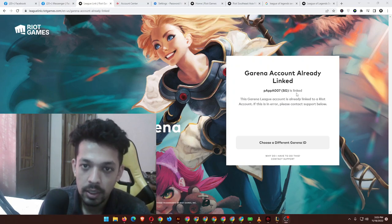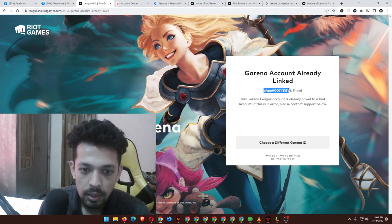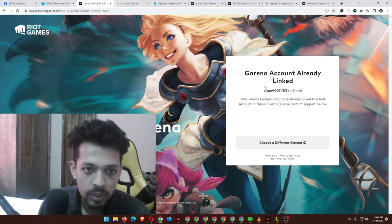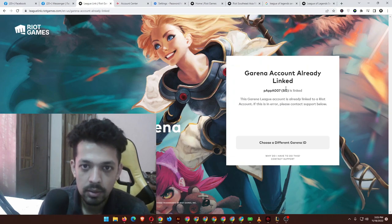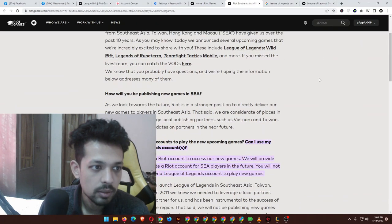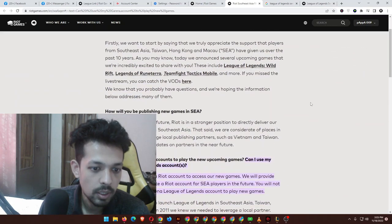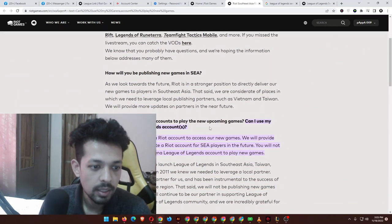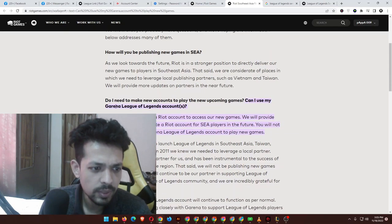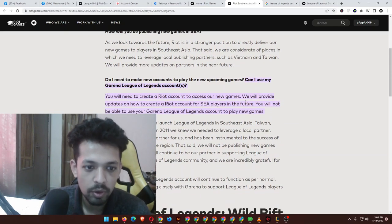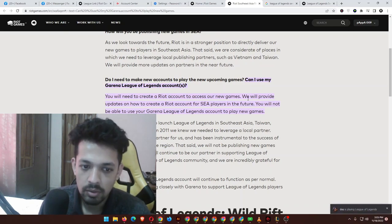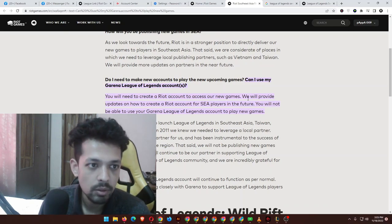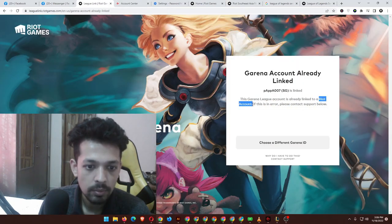I'm not sure which account it's already linked to. Can I use my Garena League of Legends account? You will need to create a Riot account to access our new games. As you can see, you must have a Riot account. I don't know which account I actually got linked to, so I'm a bit confused still. They will provide updates on how to create a Riot account for Southeast Asian players in the future.